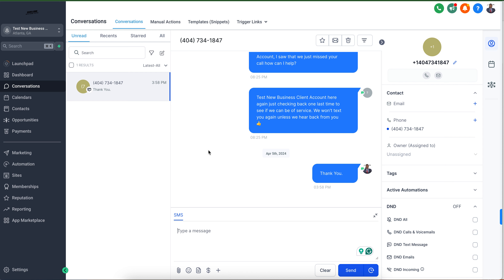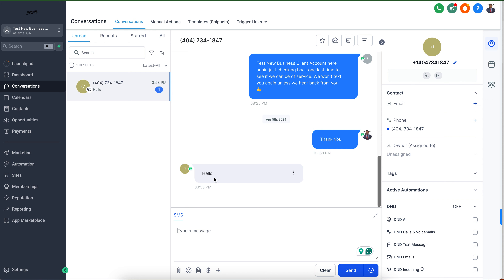From there, the client can text back into the system where you'll get their message and their response here. You'll have a fully engaged client that you can interact with from anywhere — you can interact with them via your desktop, on the go with a laptop, or using our mobile phone app as well. Same thing with email outreach — you can do the same.